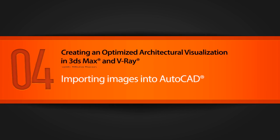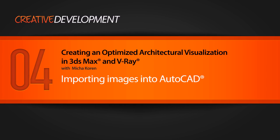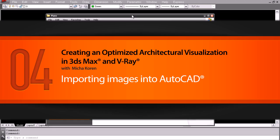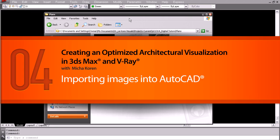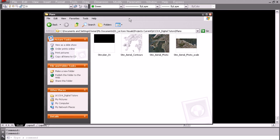In this video we are going to start using AutoCAD and we are going to import and scale raster images into AutoCAD so that we can use them as underlays to create the draft outlines that we will later use in 3ds Max.